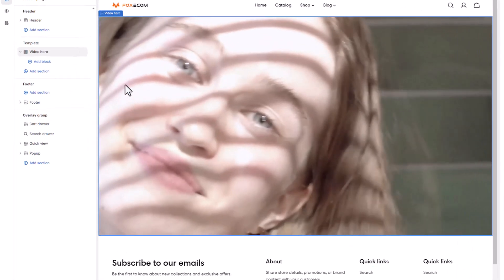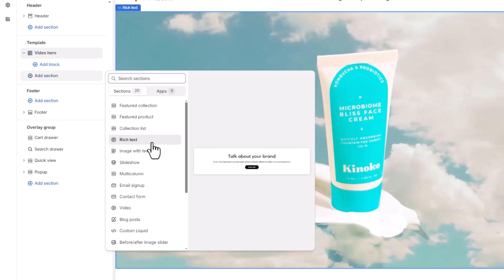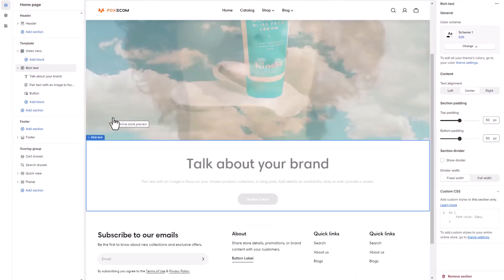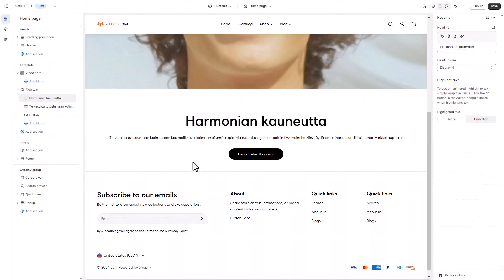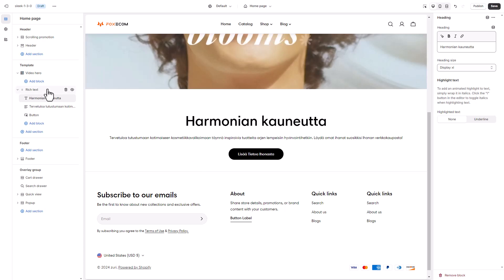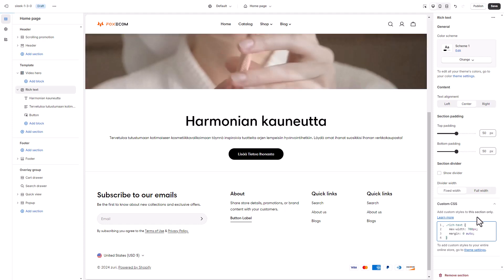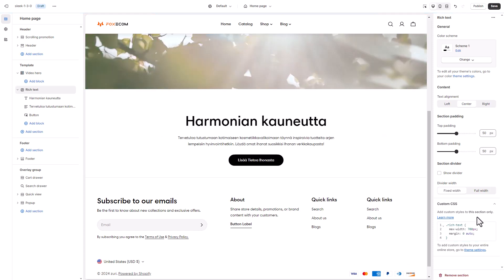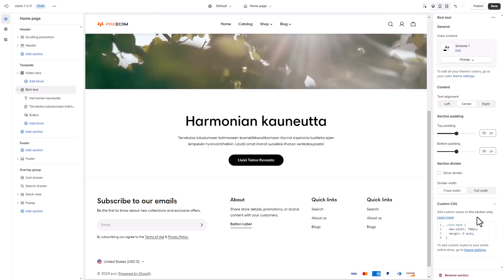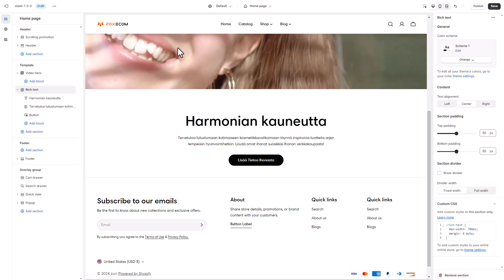Following the video hero is a section for text. We are using the rich text section with heading, text, and a button. The content of the section comes with a custom width that's smaller than the page width, so we are adding a small custom CSS here. Colors and typography of the page can be set later in the theme settings once we have finished crafting the page.